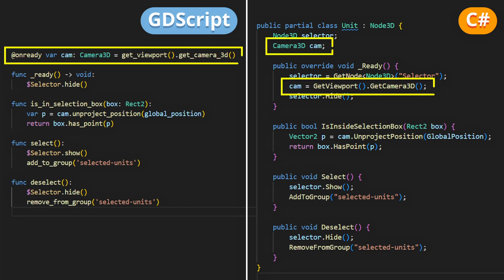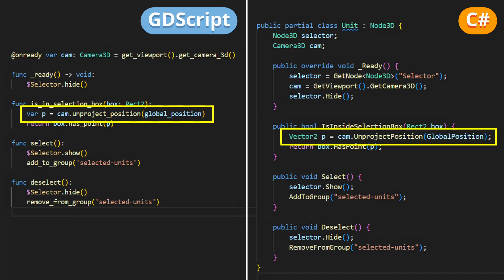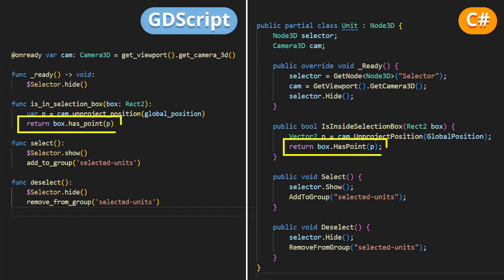To do this, we'll use our 3D camera to unproject the 3D position of our unit onto the screen, and then check this unprojected 2D position against our selection box rectangle, thanks to the handy haspoint built-in method.